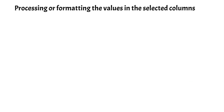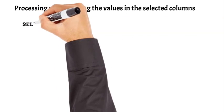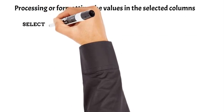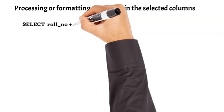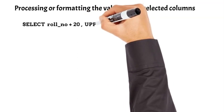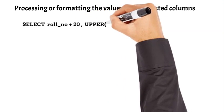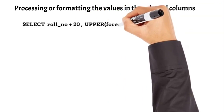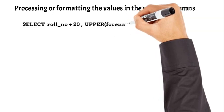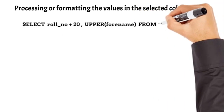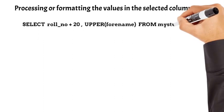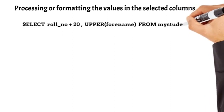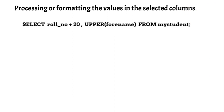Select statements also allow us to process or format the data in the columns before giving the final output. Suppose that for some reason, the requirement is such that we need to increment the value in column roll number by 20, and along with it show the name in uppercase.